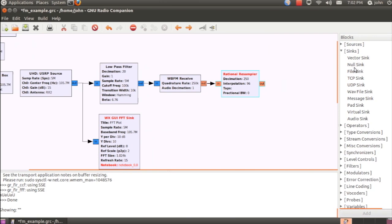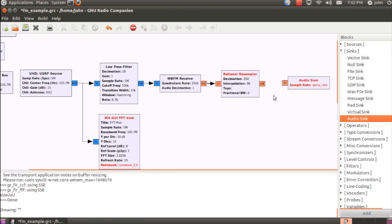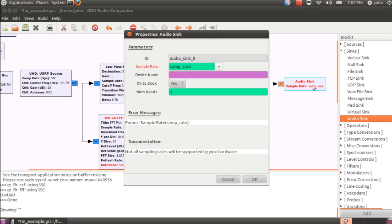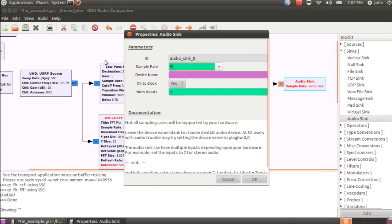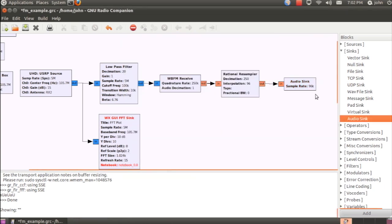So a sync is something where samples go into, and we'll use an audio sync. And this will actually route the samples to the sound card at the rate that we set here, which will set the sound card to operate at 96 kHz. It's the device named blank, and it'll select the default device of your operating system.